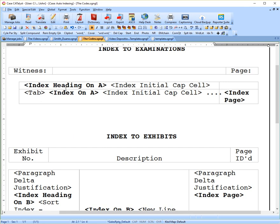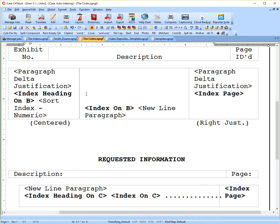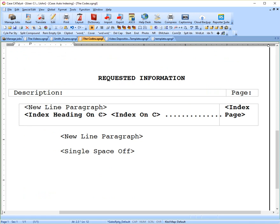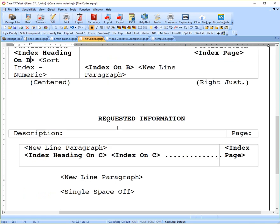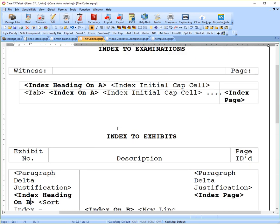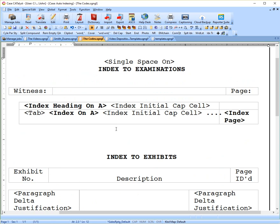When you get around to entering these codes, you'll be prompted with a choice of what letter or number you want to use for each heading. I've got A for the witness, I'm using B for the exhibits, and C for the requested information. You can use whatever letters you want. That isn't important, but what is important is when you get to entering these codes into your transcript, they have to correspond and match what you've done here.